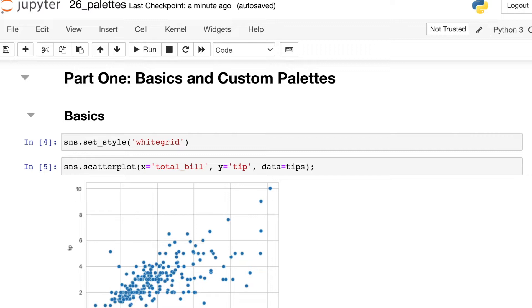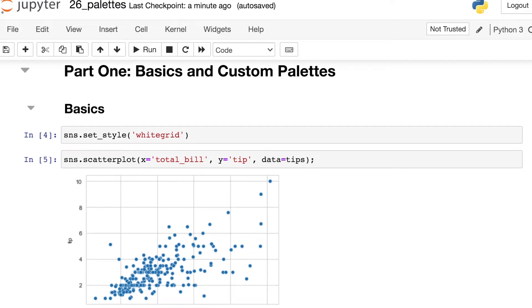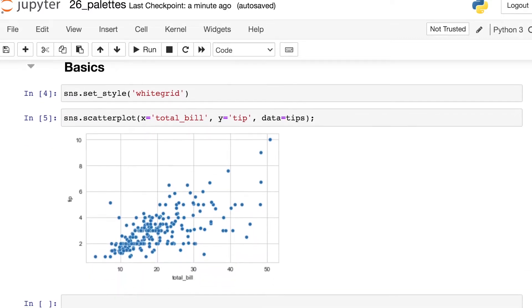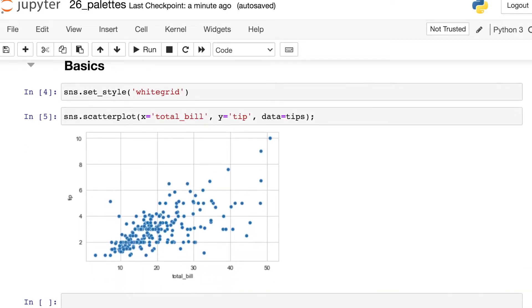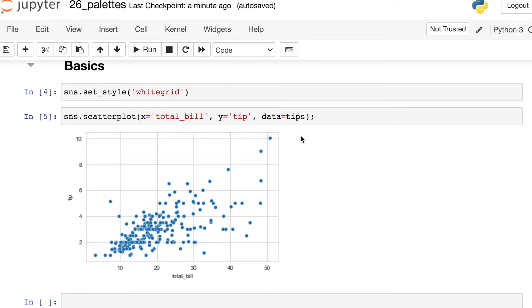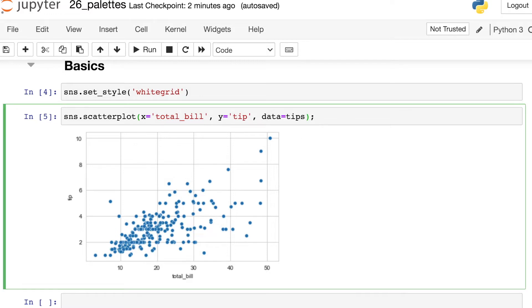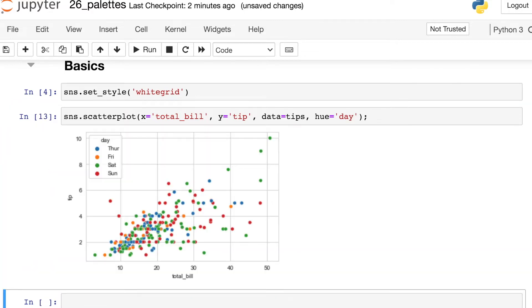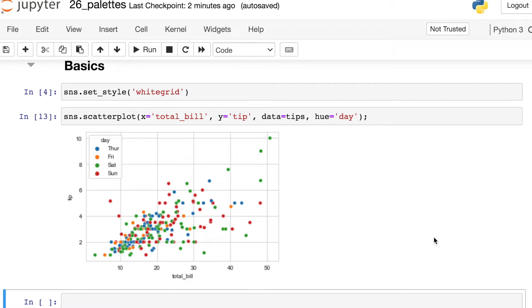I'm going to start off by setting my style to be white grid. And now let's take a look at the scatter plot. So I've plotted on the x-axis the total bill amount and y represents the tip amount. And I also have all of these data coming from that tips data frame. One thing I can do is also pass in another column, a categorical column like day, to the hue property. This will split out so that I have a different color for every single day of the week. And you'll notice that Seaborn is using its default color palette here.